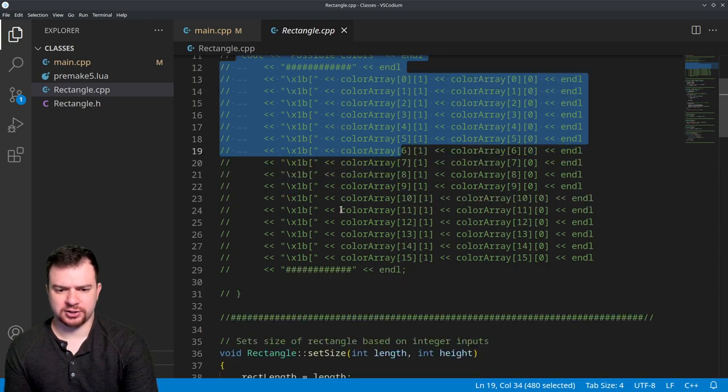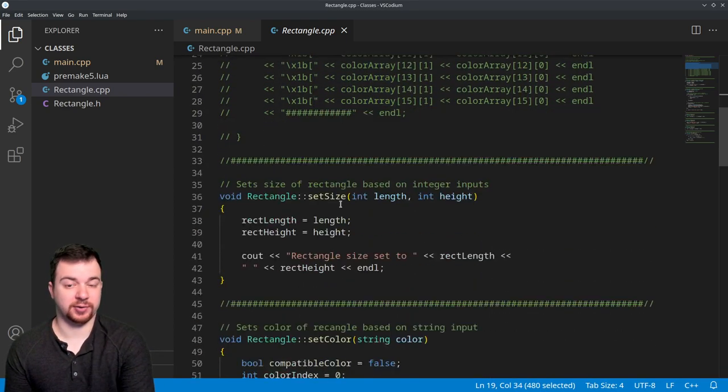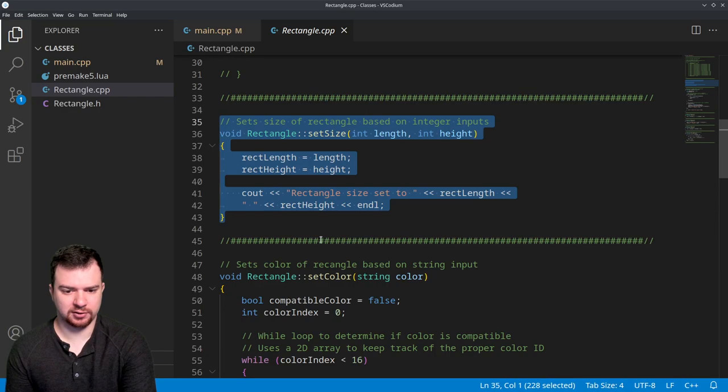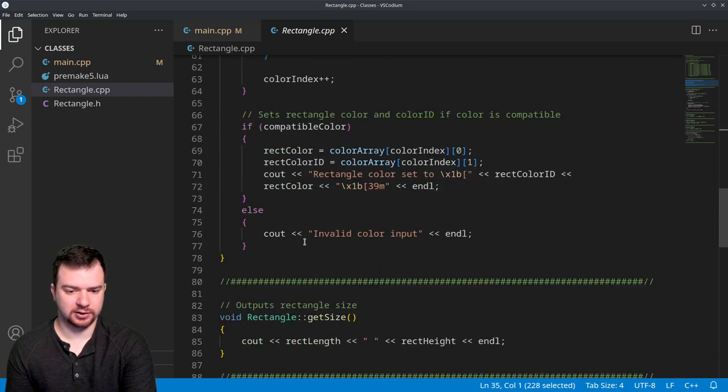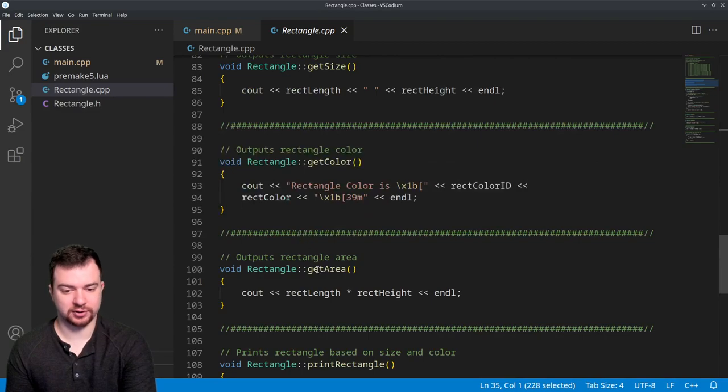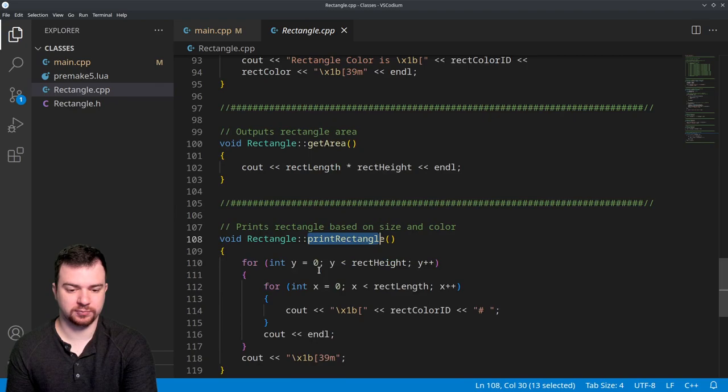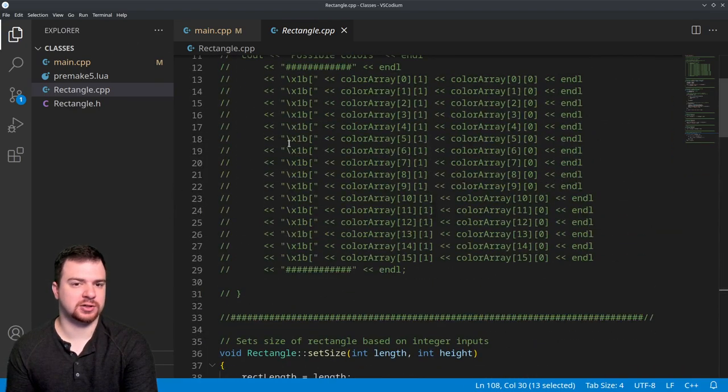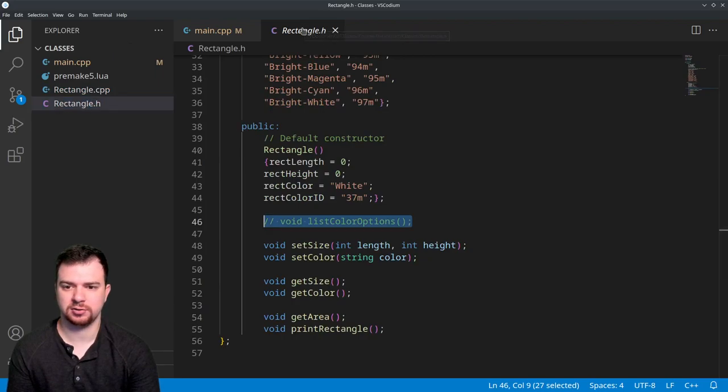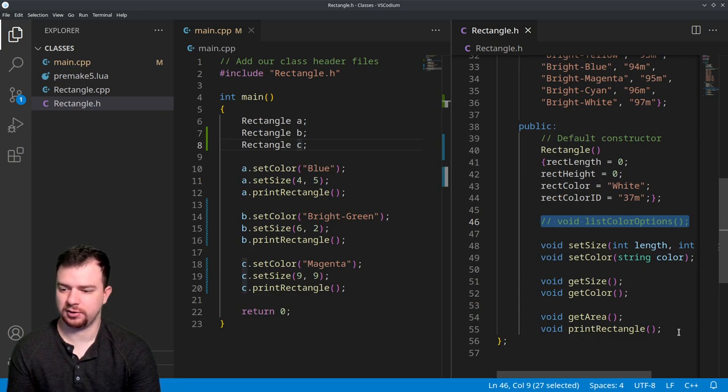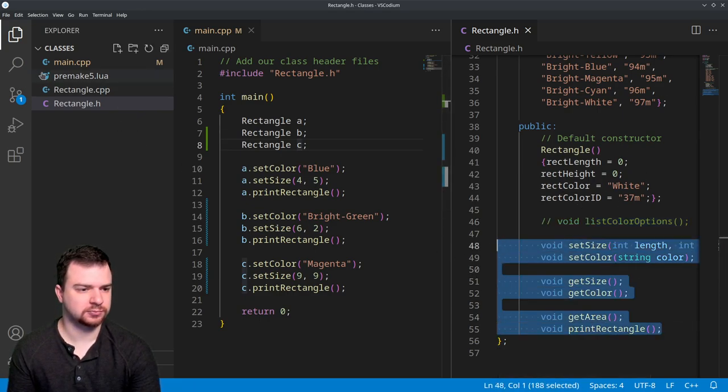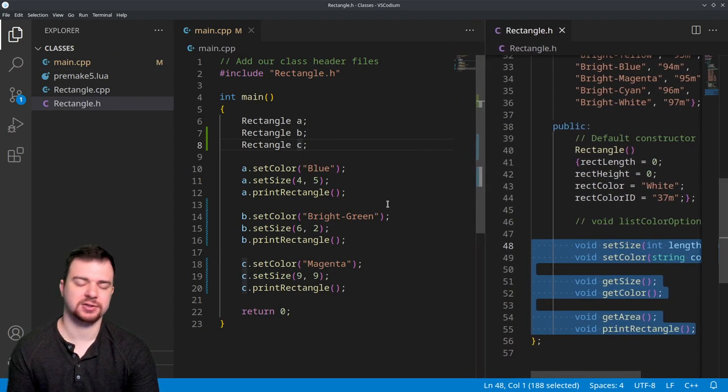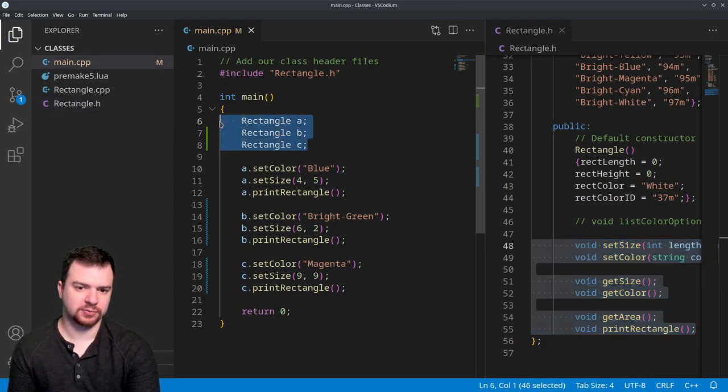List color options - all it does is print out all the possible color options in case the user wants to see them in a more interactive shell. We don't have an interactive shell so I just have those commented out. Then we have our set size, set color, get size, get color, get area, and then finally we just have some print. So with that being said, let's go ahead and come over here to rectangle.h. I will put that over here to the side so I can see all the functions that I have right here.